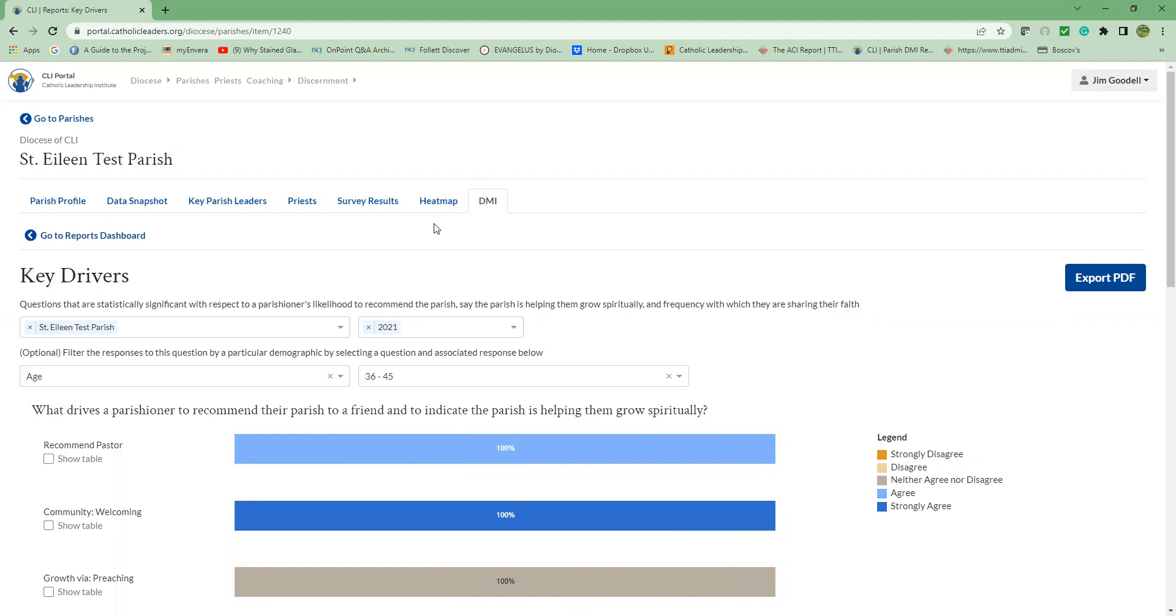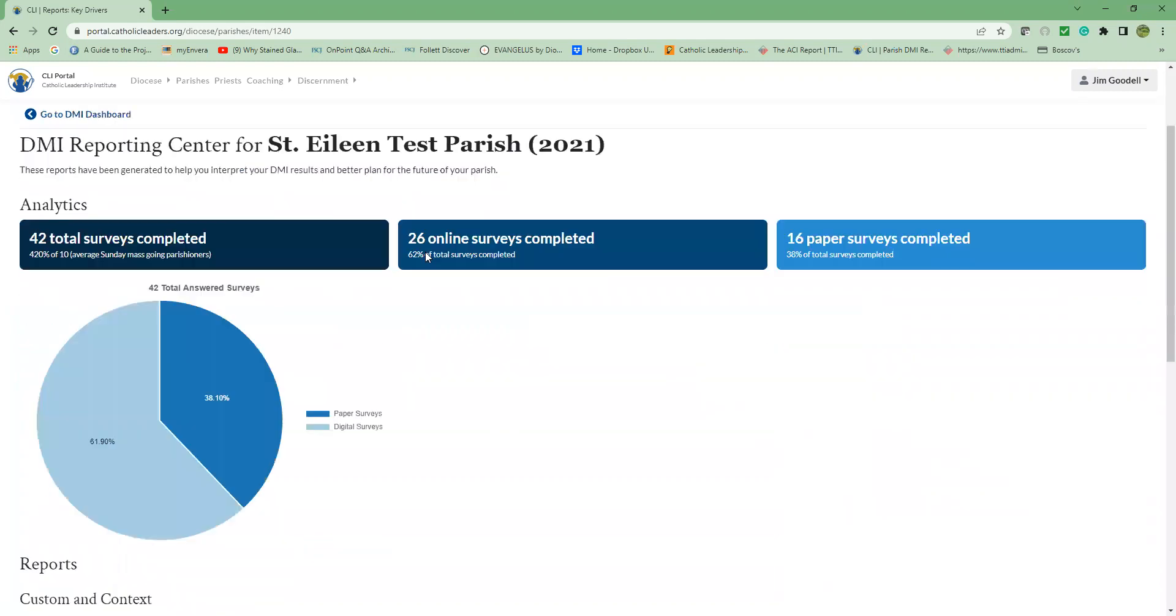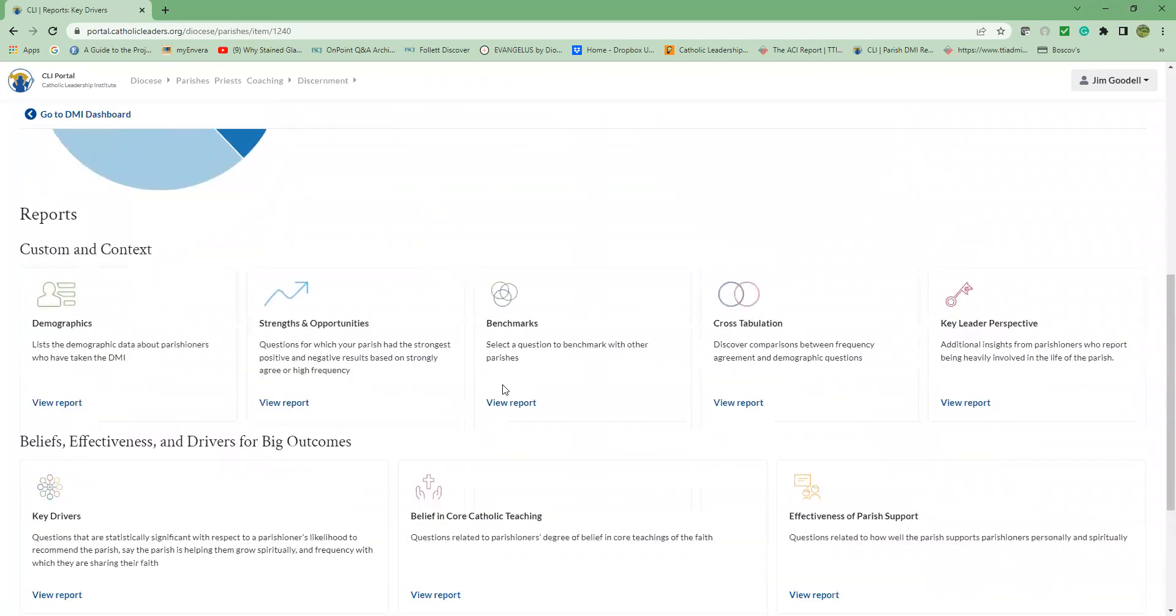Go to reports dashboard, then select the report called benchmarks. And then go to benchmarks here.